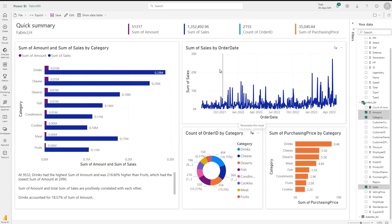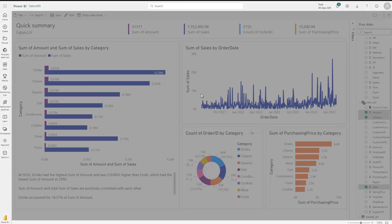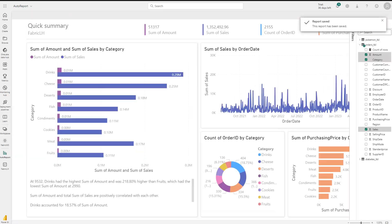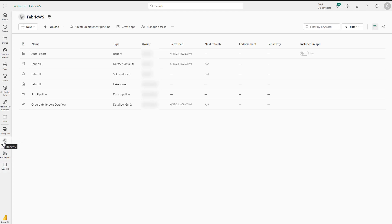If I want to save this, I can simply go up here and click on the save disk. I like this report so I want to save it. I name it — I simply call it 'auto report' now — and I store it in the fabric workspace. I click on save, wait a little bit, and then this report gets saved in our fabric workspace. And here we go — the report has been saved. So if I go back to my workspace and click on my fabric workspace, you also see there's an auto report which has been created.